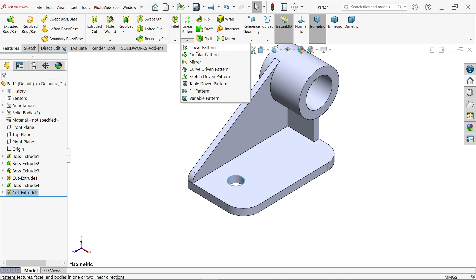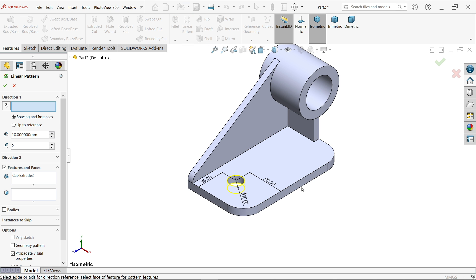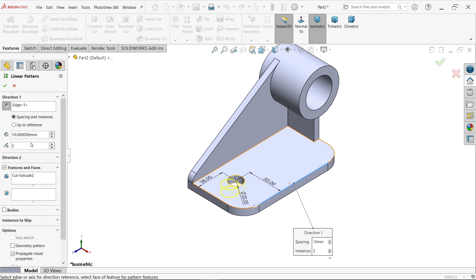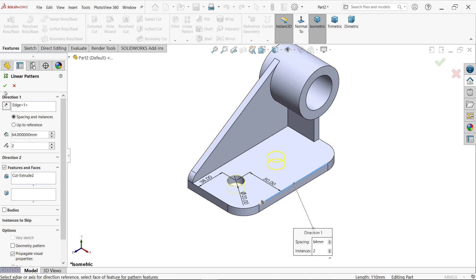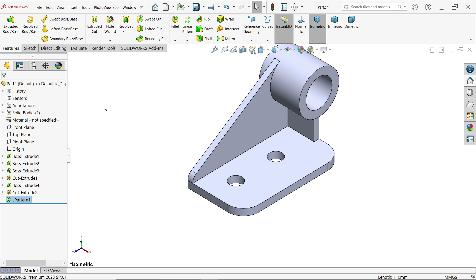Linear pattern, I am going to select this edge, change. Let's say 64, two number of patterns, reverse, OK.